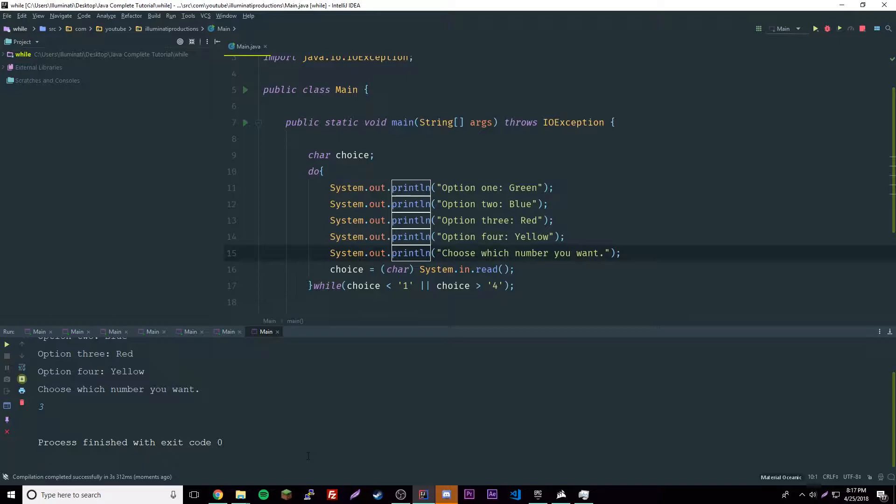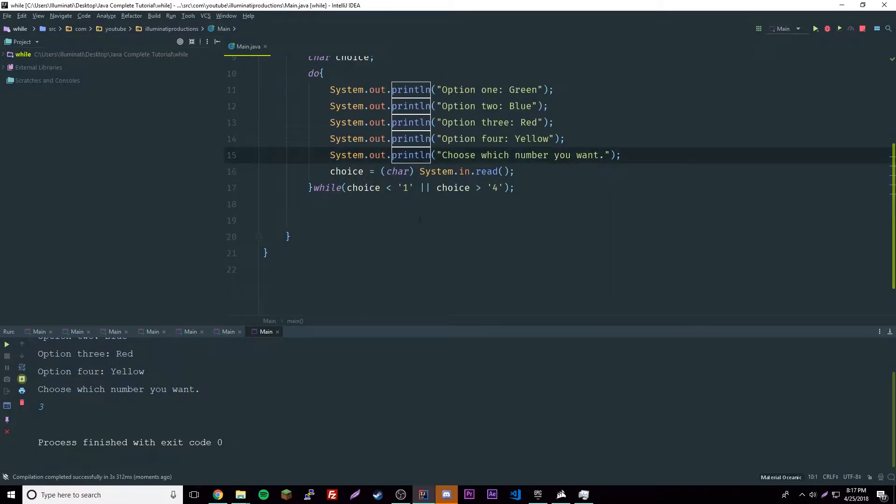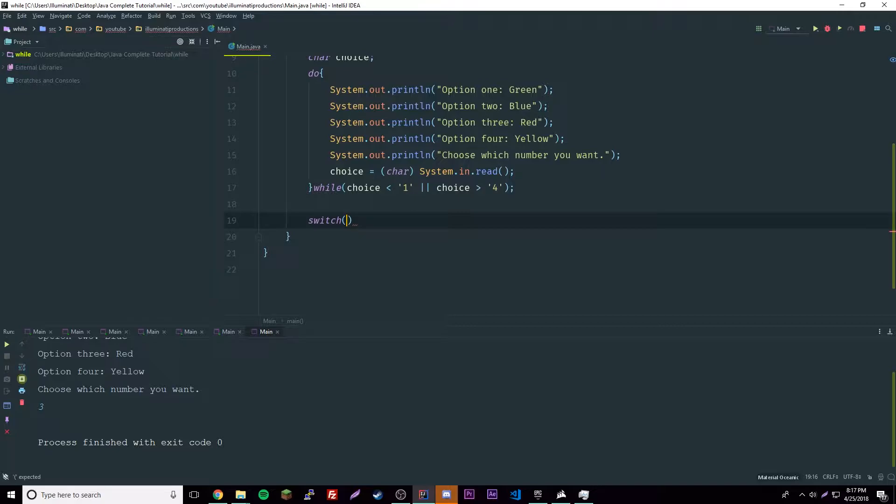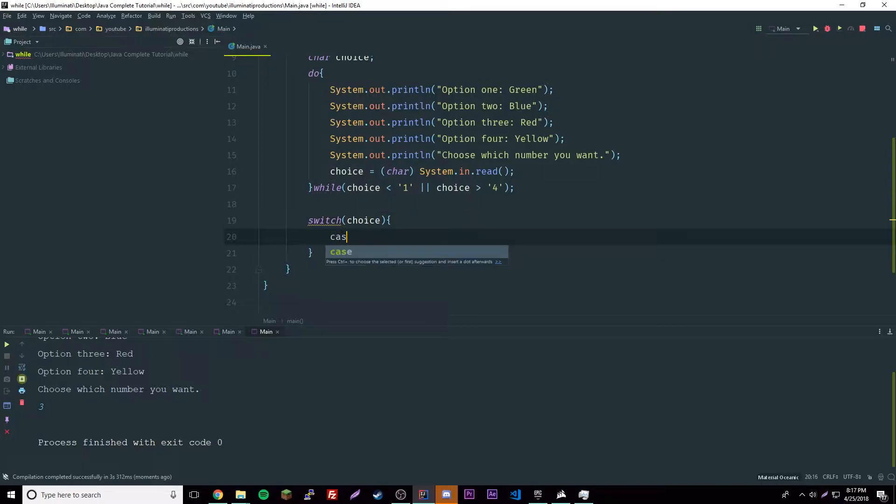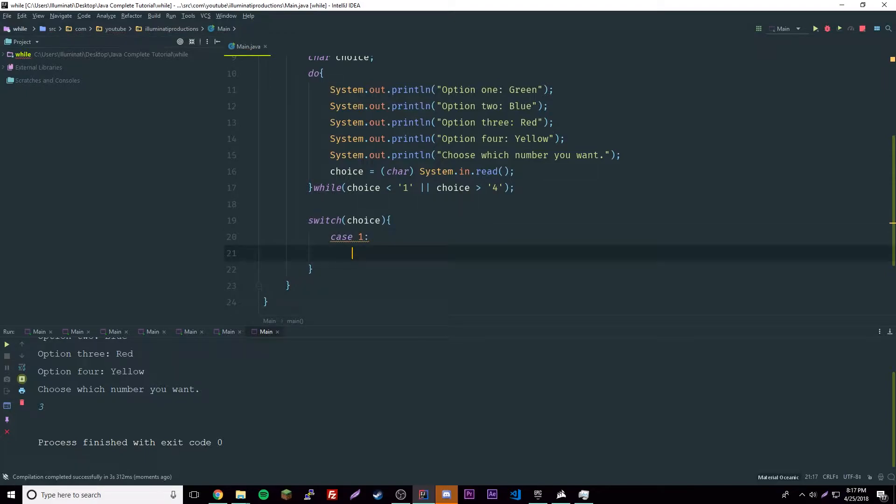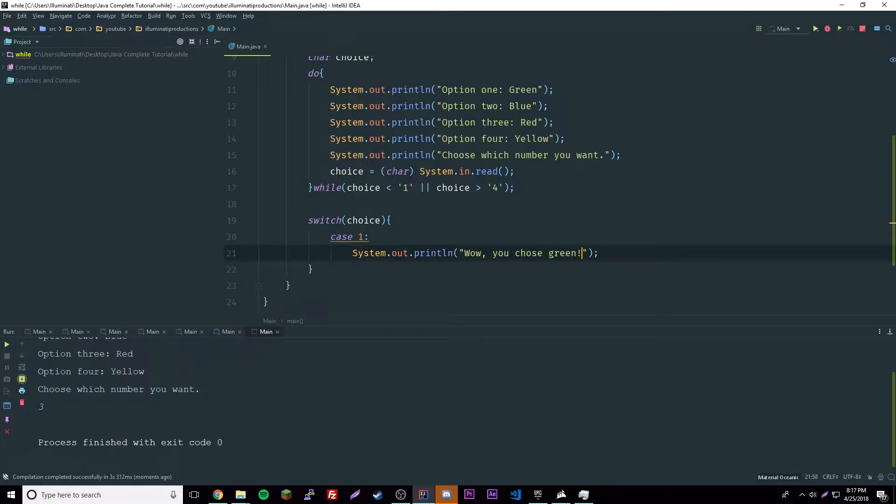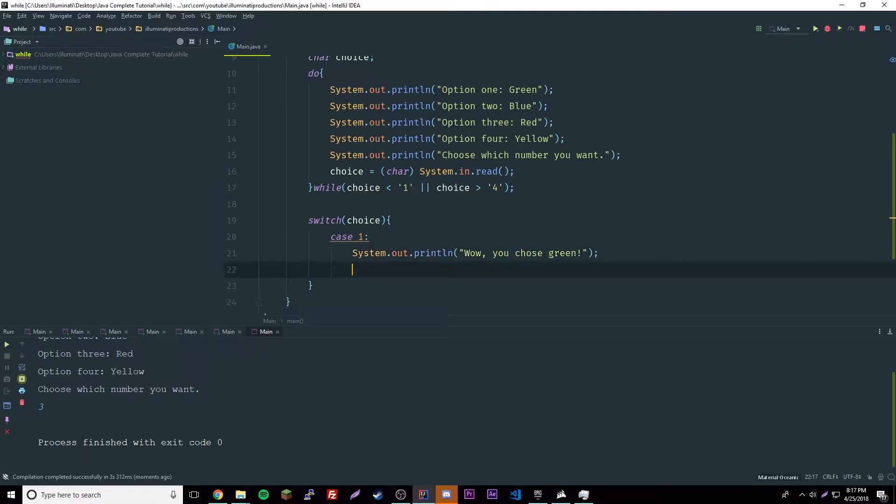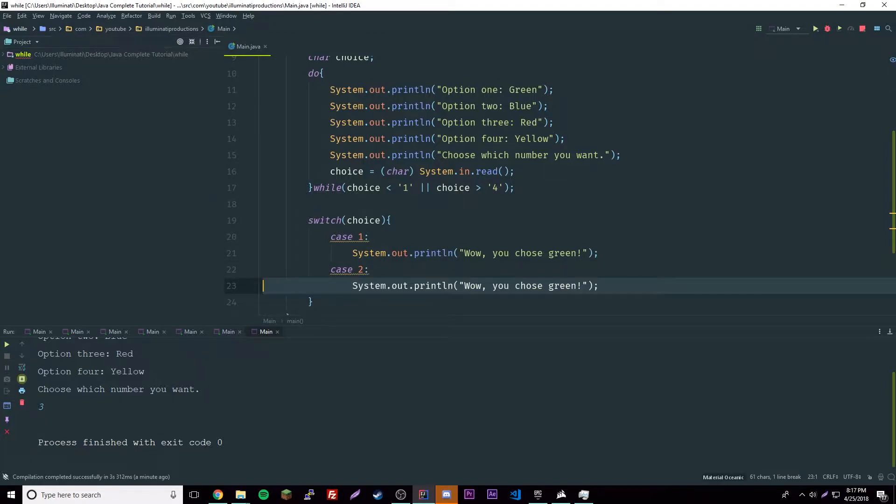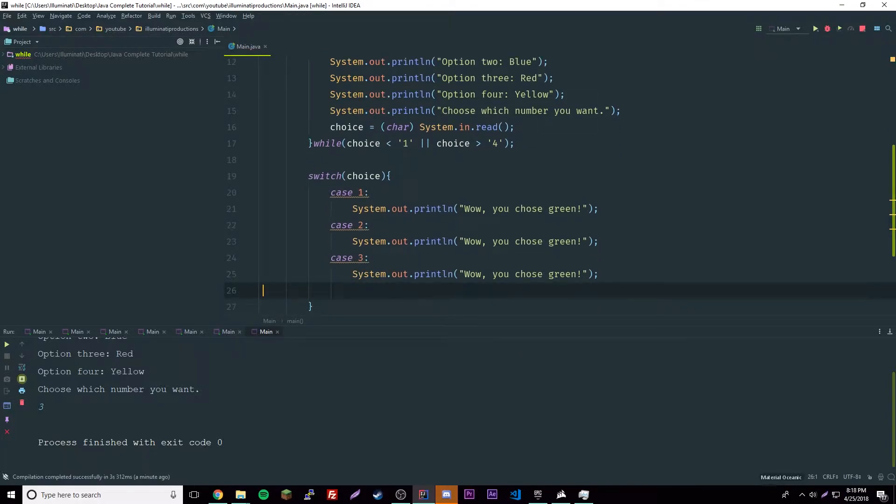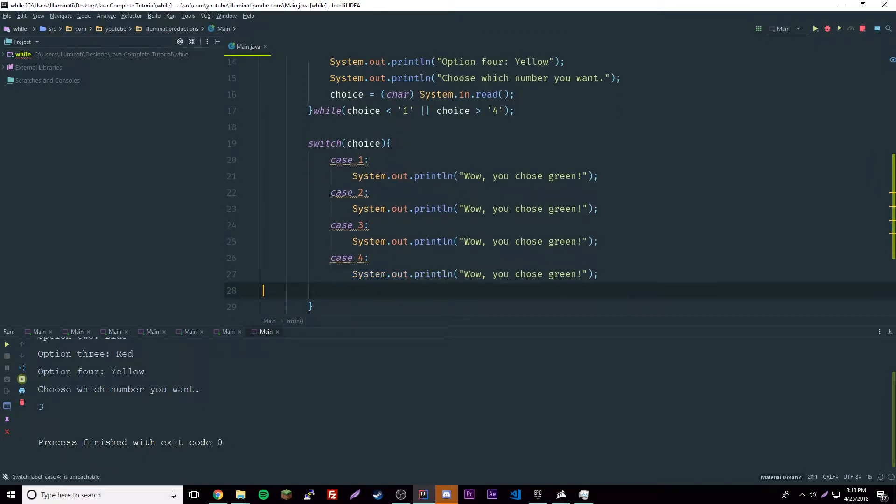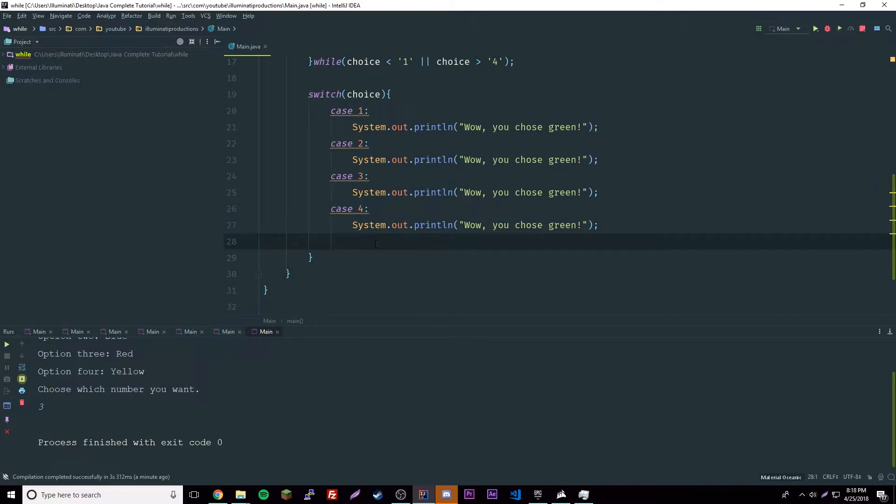Now that we have this, we can do some cool stuff. We can use the switch statement that we already learned before. We could have switch here, so switch choice, that would be the variable we're working with. Then we have case one, well four cases. So case one: wow you chose green. We'll copy this over. Case two, and we'll have changes to, we'll change it after. Case three, and then case four. We don't need a default case because it's already checking up here if it's between one and four.